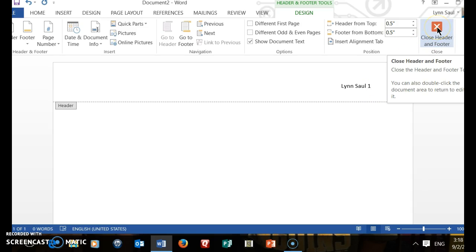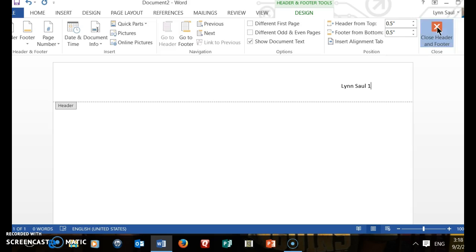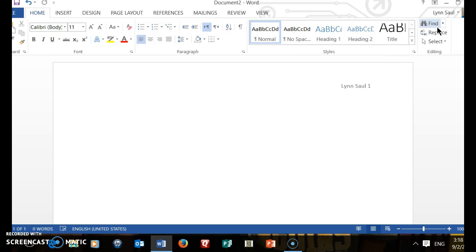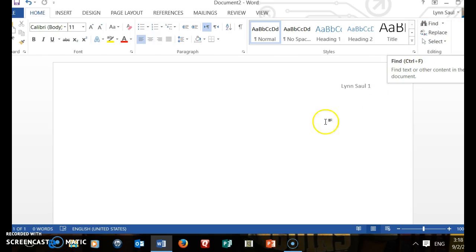You want to click on Close Header and Footer. Now you have created your header in your document.